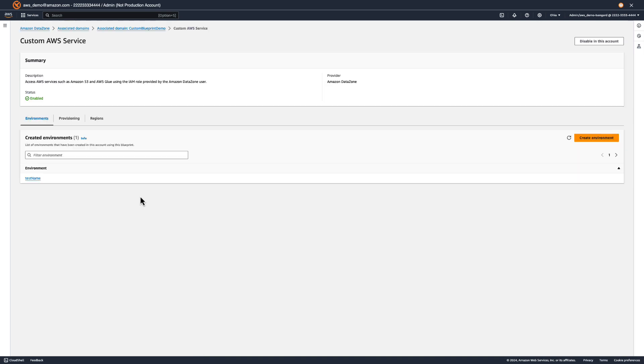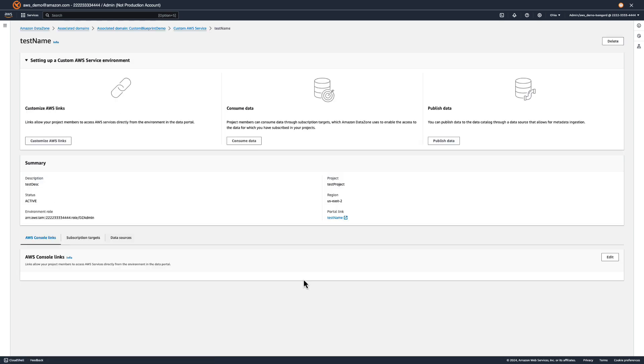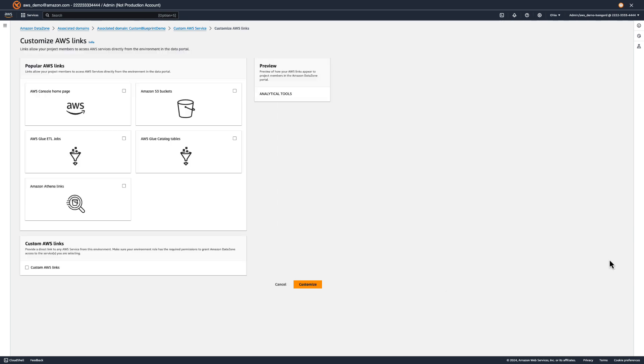Now, let's take a second to configure our environment. Custom environments initially contain no resources, so we need to configure a few things before we can work with any data. First, let's set up a console link to our S3 bucket.